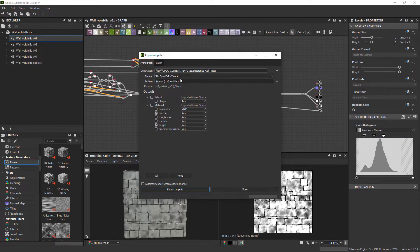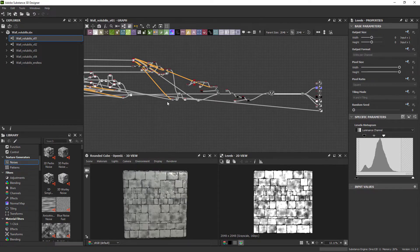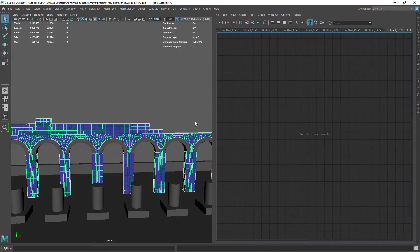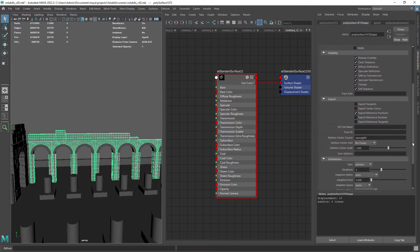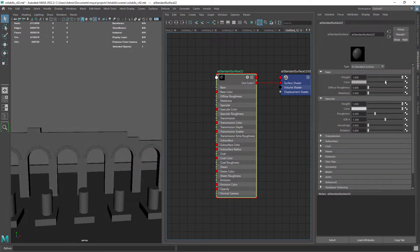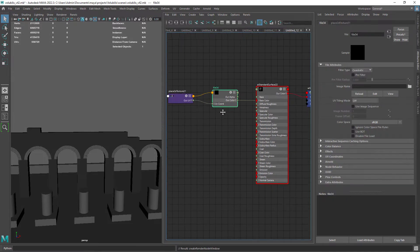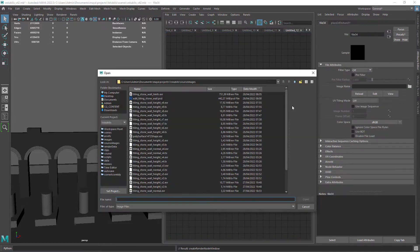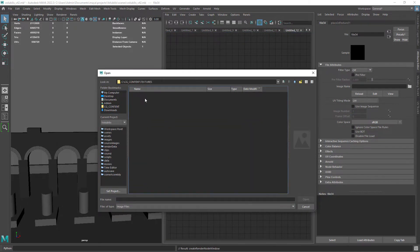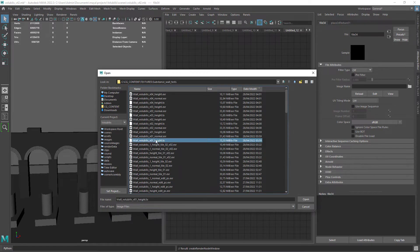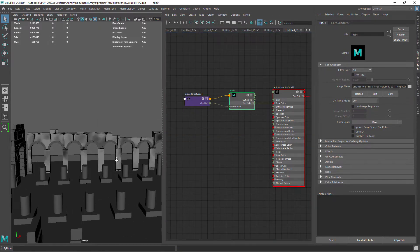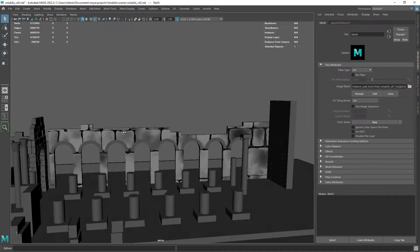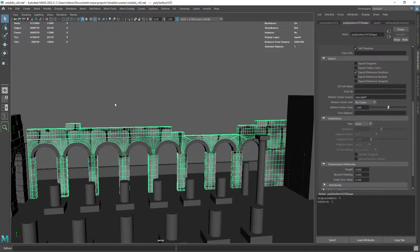I exported all the textures selecting only the normal and the height channels. Back in Maya, let's create a material to test our textures. Loading in the first texture to the base color so we can see it in the viewport. As you can see we need to repeat it a few times as the scale is way off.